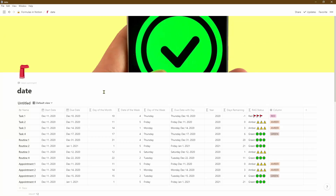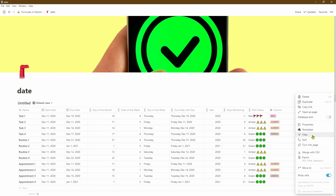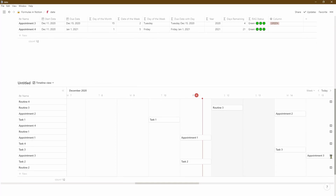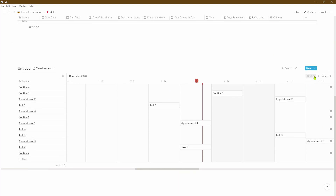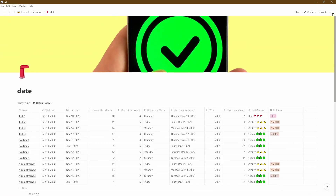In this video I'm going to show you how to create a schedule in Notion. Using a table database we'll be combining tasks, routines, and appointments and using formulas to create some custom columns that will be useful in tracking our progress. We'll see how to best use the filter option to create custom views and then finally turn the table into a timeline view so we can visualize based on different time periods. Let's get started.